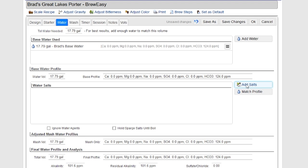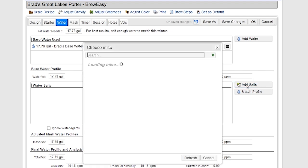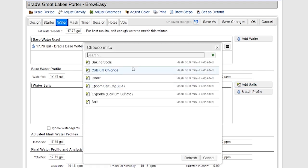Anyways, to adjust this water, since this is a very plain water, I want to adjust it for the porter I'm brewing. I have the option to add salts manually. So I can go in and manually pick calcium chloride, chalk, and so on, and add the amount that I want.